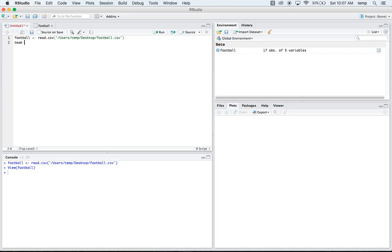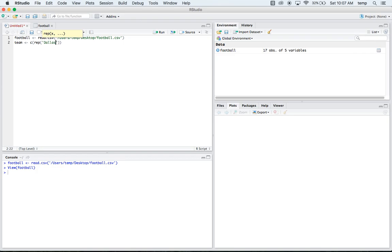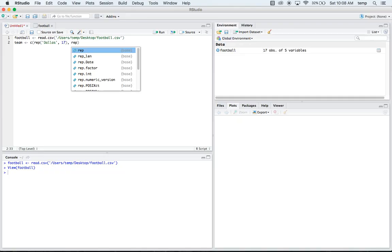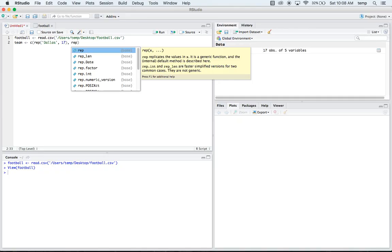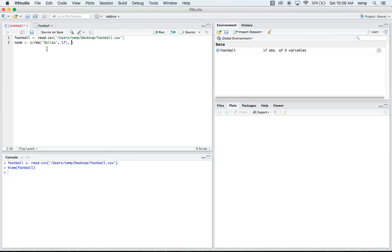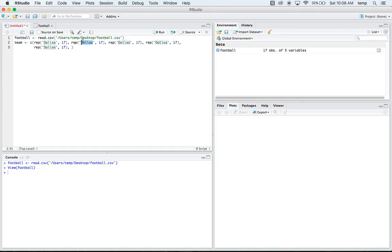So we'll make a team variable and we'll say c, this is concatenate or combine. And what we're going to want to do is we're going to want to repeat. And our first team is Dallas. And we're going to want to repeat Dallas 17 times. So there's 17 players in each of these different groups. So that's the first one. Then we're going to want to repeat. Actually, let's not type all this out again. We can copy and paste it. There's five different teams here. So then our next team is Green Bay. So we want to repeat Green Bay 17 times.